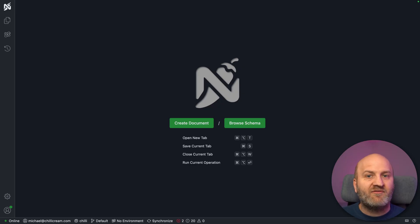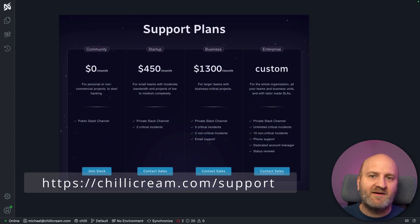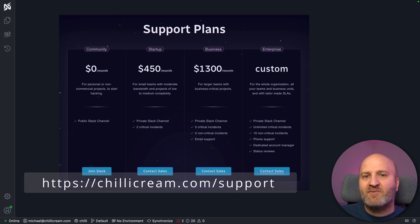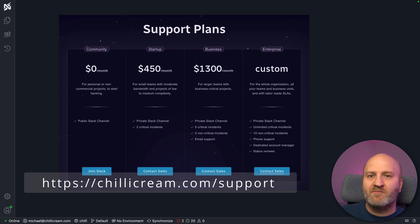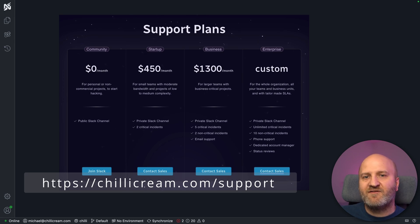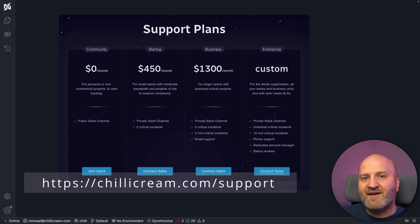If you're building with GraphQL, you need the right support to stay ahead. The Chili Cream support plans give you direct access to our experts, priority bug fixes, and even a say in our roadmap, so you can shape the future of the tool you're relying on. Check out the options to find the right fit for your team. And with that, let's go back to the problem at hand.